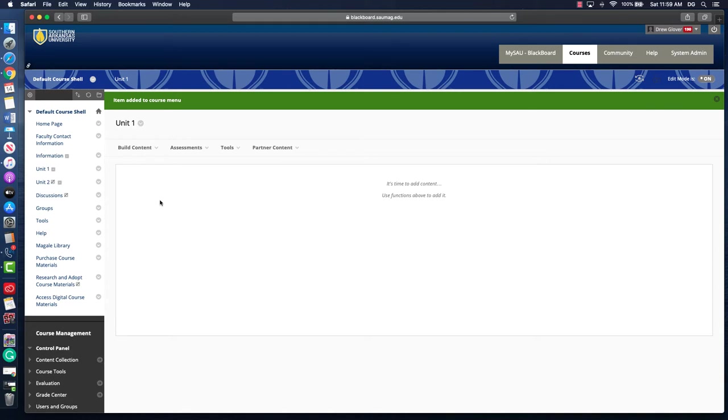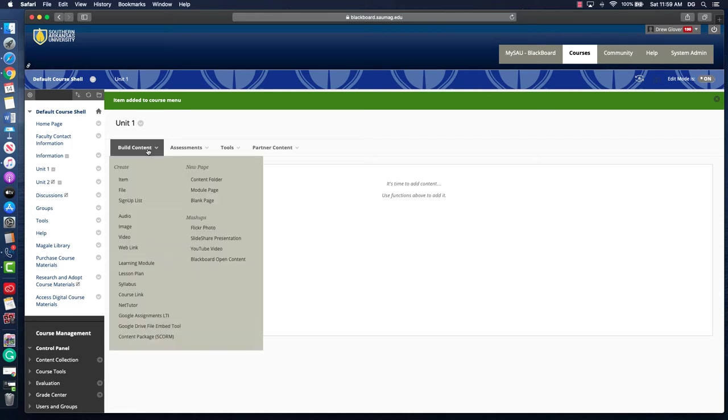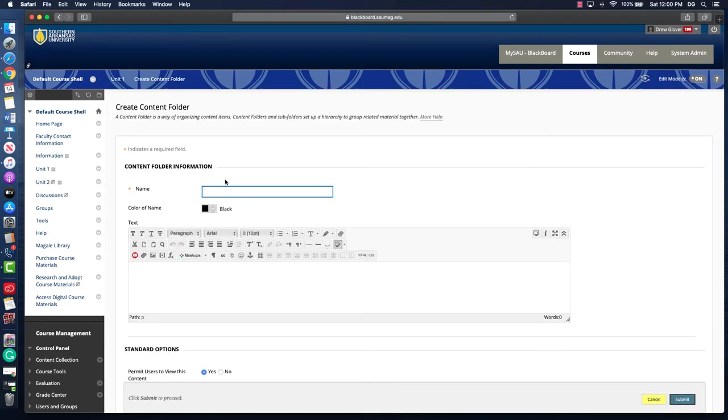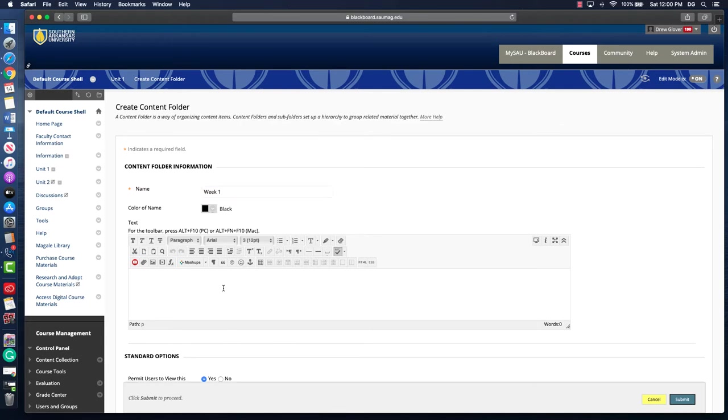If you want to go with the model of breaking things down into weeks, what you'll end up using is build content and then a content folder. We'll take a quick look at that. Let's just say we name our week. We can use the text box to give any extra information if we want to, and some instructors will use this space to provide an overview of what's due or going to happen that week or what resources the students need to review.